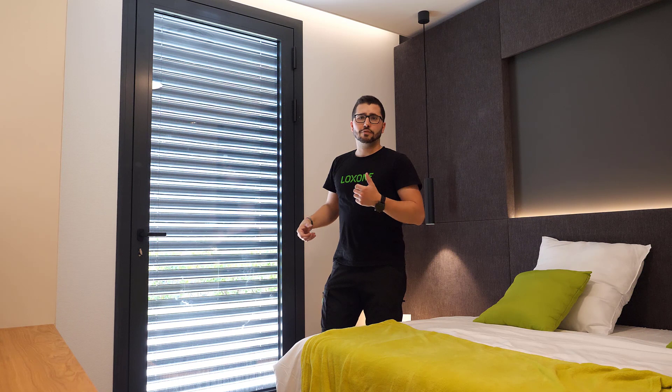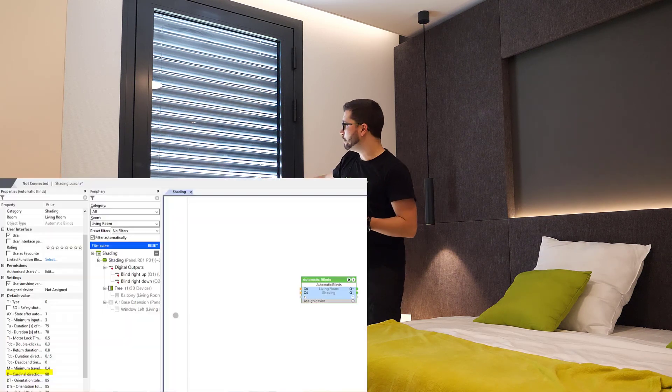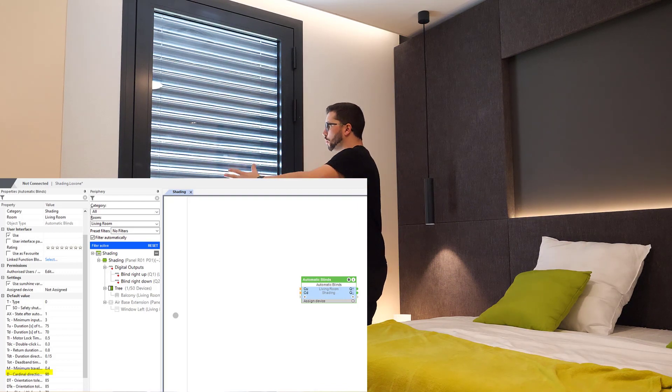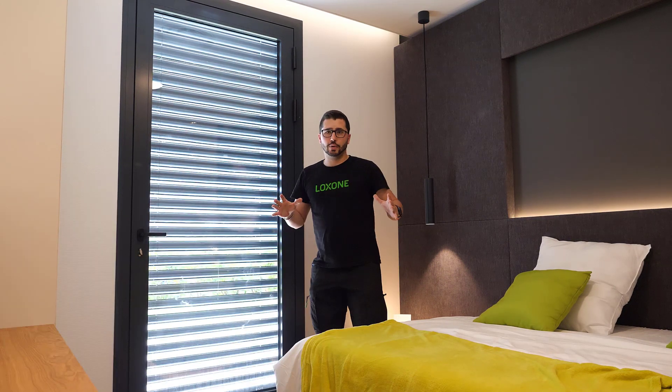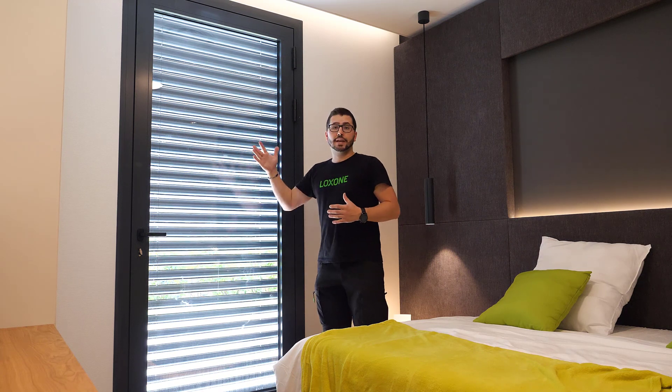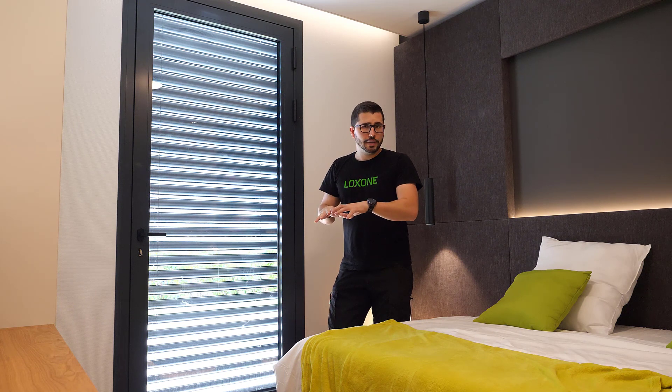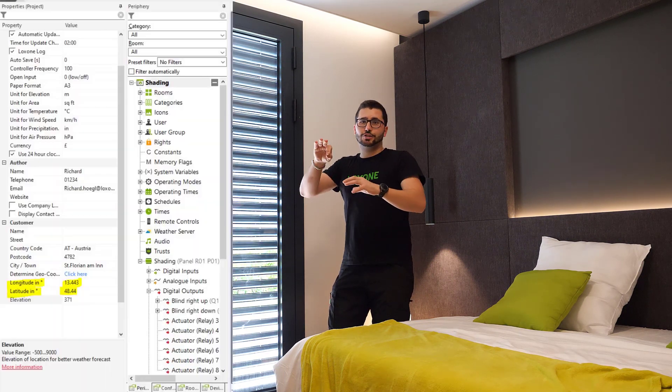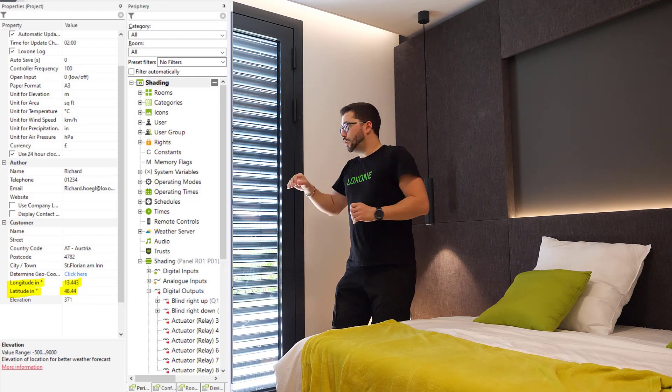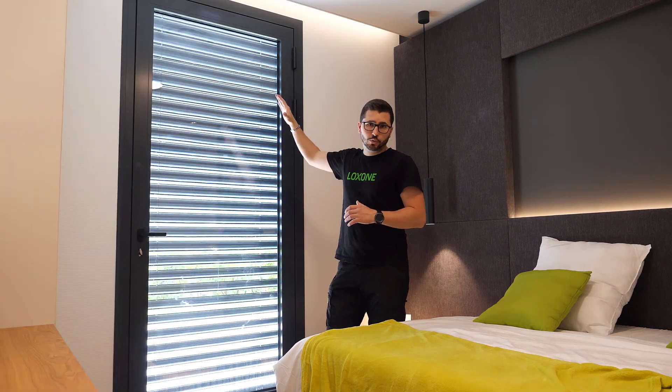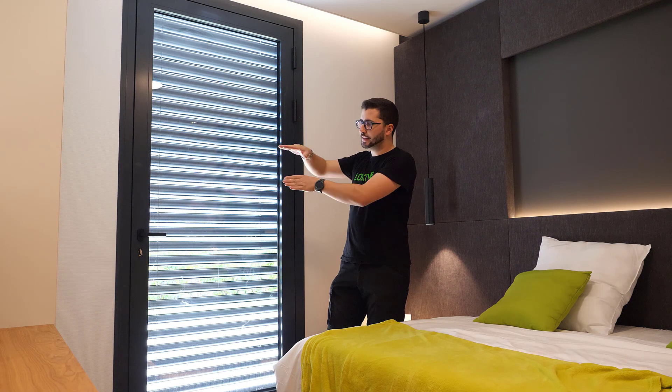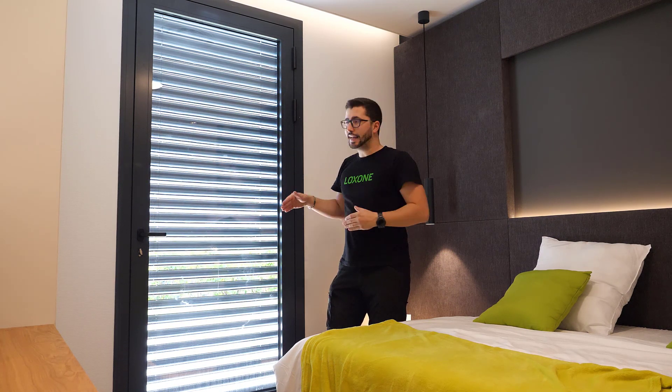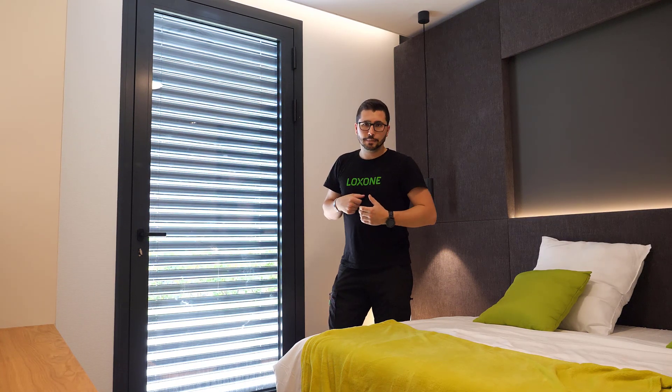That's why you have one very important parameter, which is the direction. So every blind gets the direction, north, south, also something in between, in degrees. And then we know from the astronomical position, that's why you also have to enter the location where your miniserver is at, so we have the geo-coordinates, so we know exactly where the sun is at. We also know the height of the sun, which is later important for setting the angle of the slats if you have a blind like this.